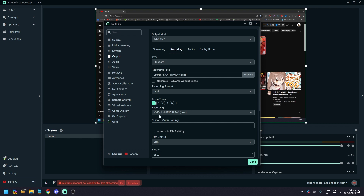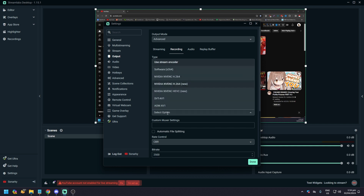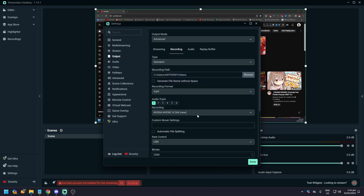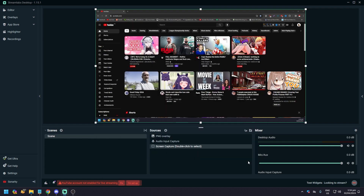Select the recording encoder. For me it's H.264 NVIDIA NVENC — that's the one that works for me. When you click that and click Done, you'll be able to record your screen.